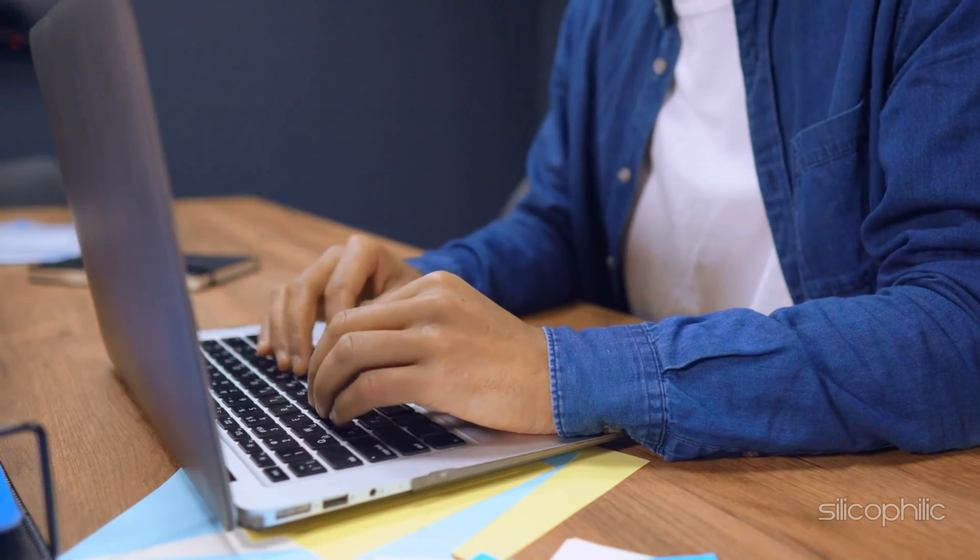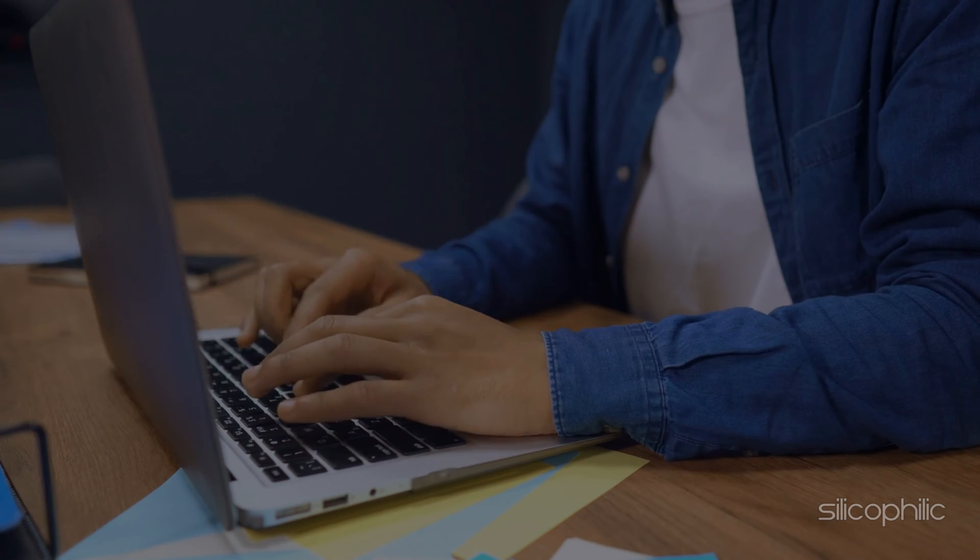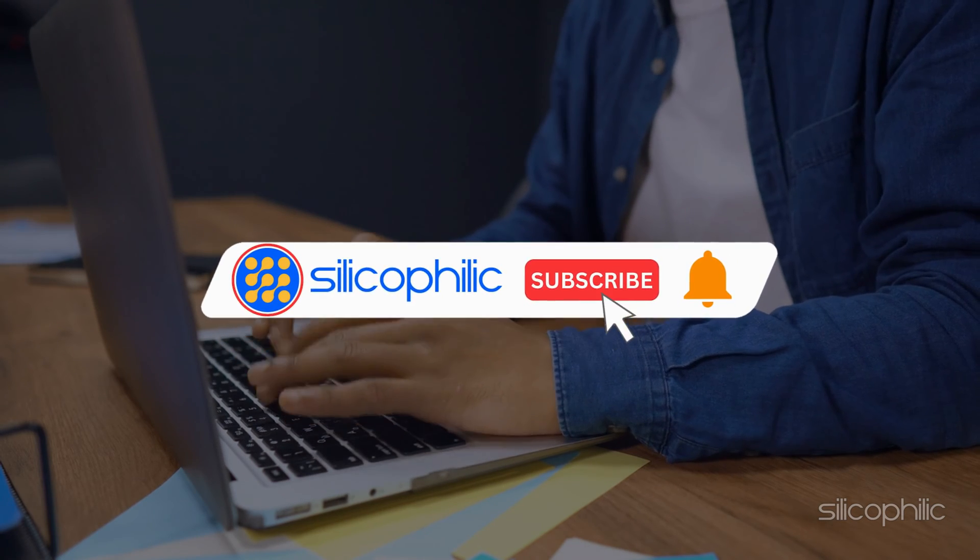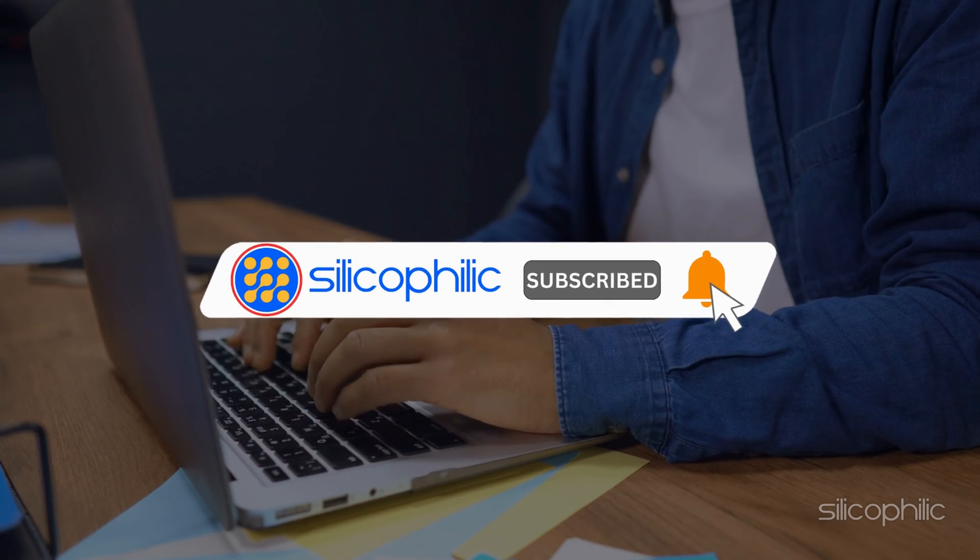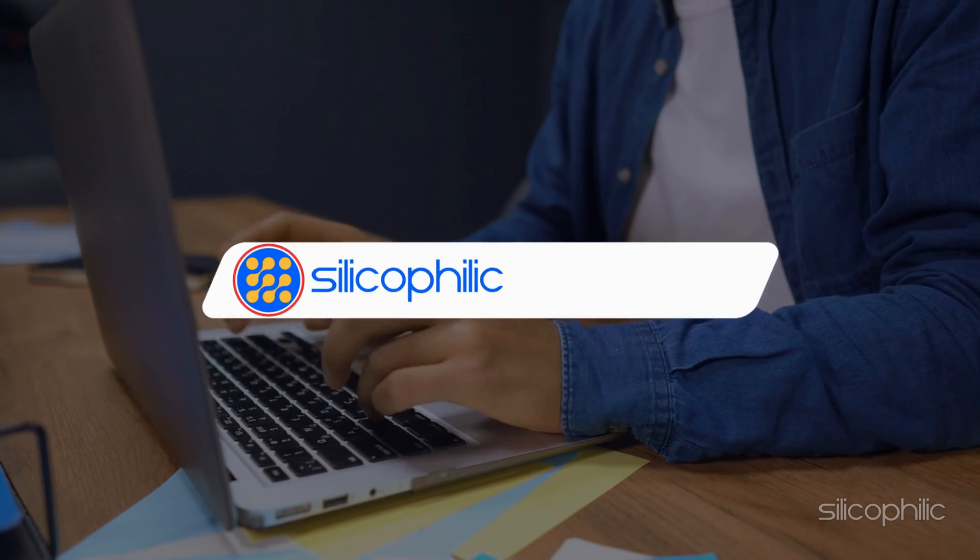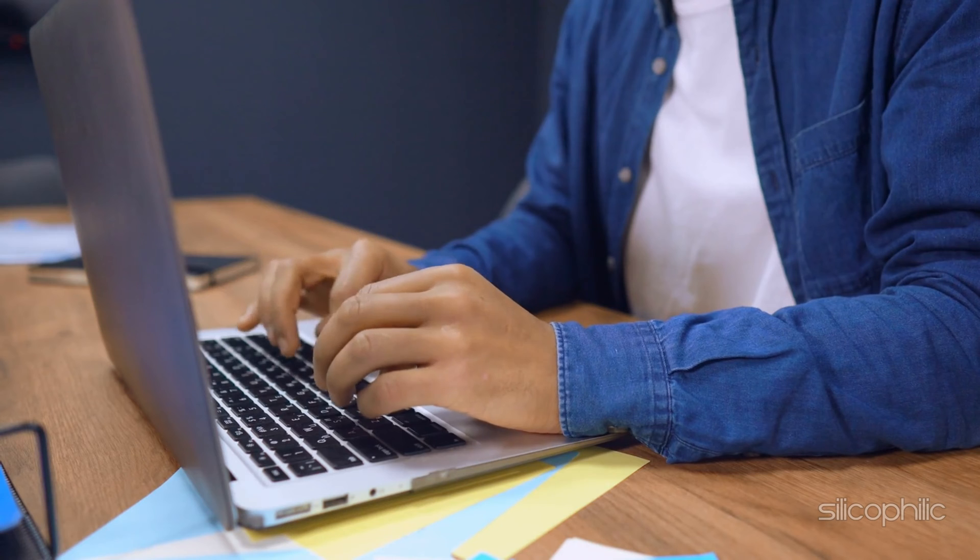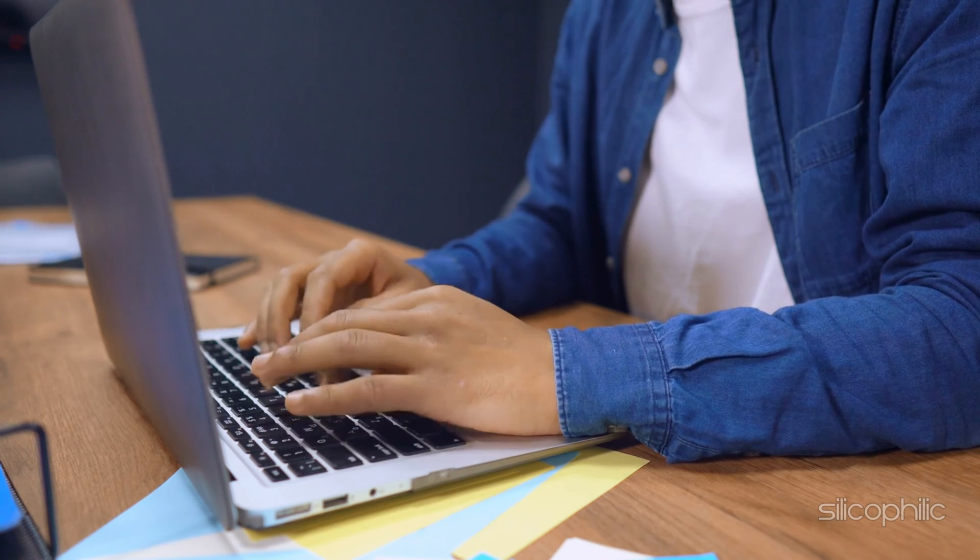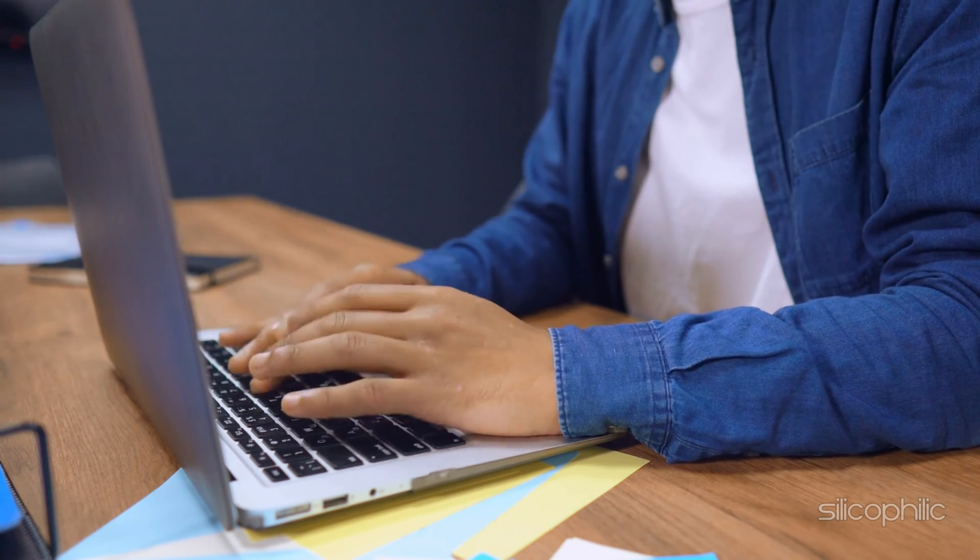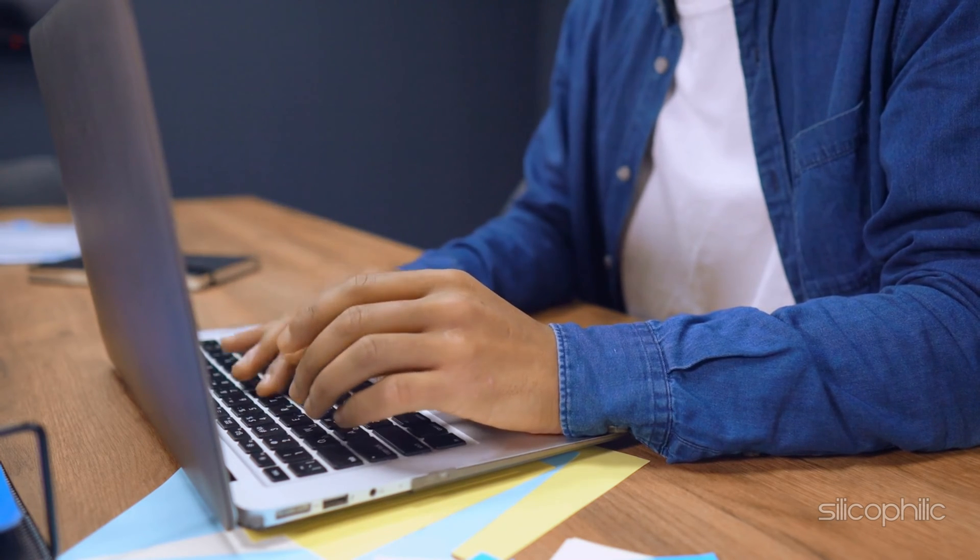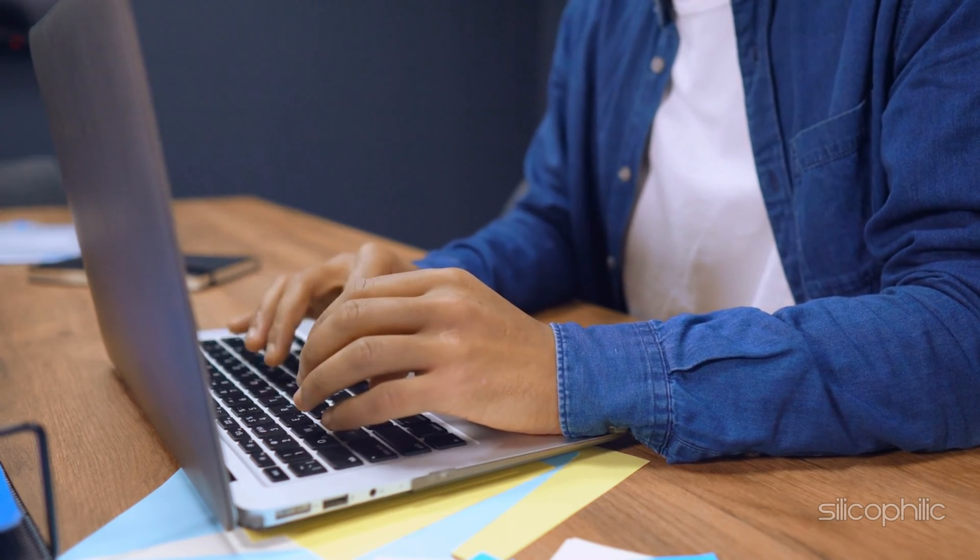Welcome back to Silicophilic, your go-to source for tech tips and fixes. Before we move forward, make sure to subscribe to our channel and like this video. It's free and helps us a lot. We do tons of research to find the working solutions for you. Your little support will help us continue making solution videos for you and others. So let's dive right in.